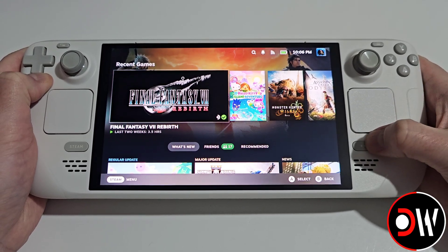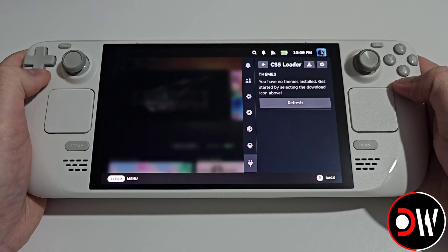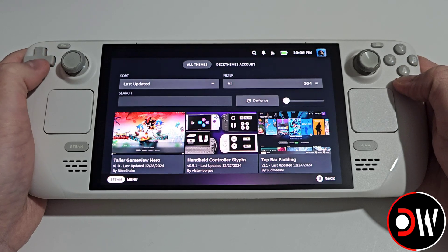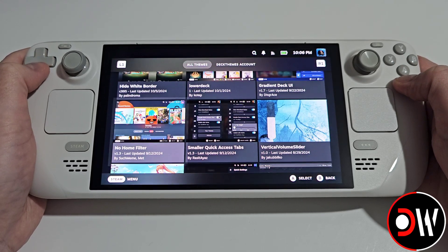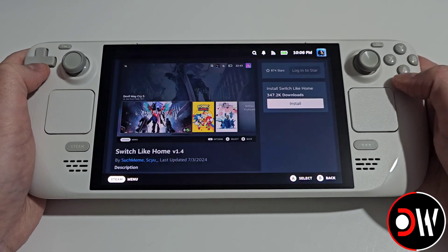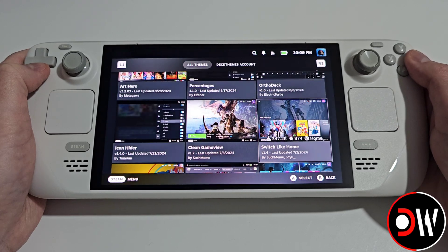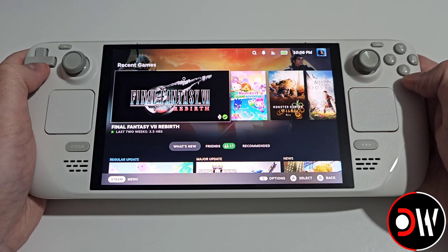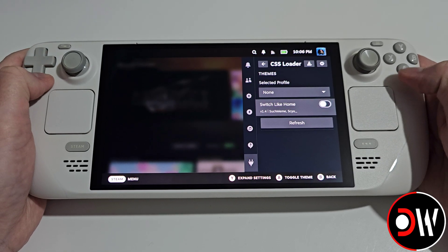Going back to our home screen, I'm going to press the quick access menu button and go to CSS Loader, then click on the download icon and you'll have loads of themes here. I'm going to find this one — Switch Like Home — and install it. When we go back you can see my home menu has changed, and I now have Switch Like Home that I can toggle.